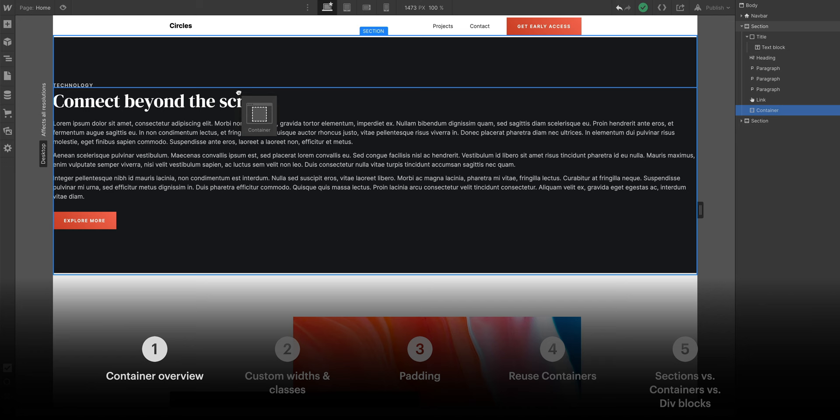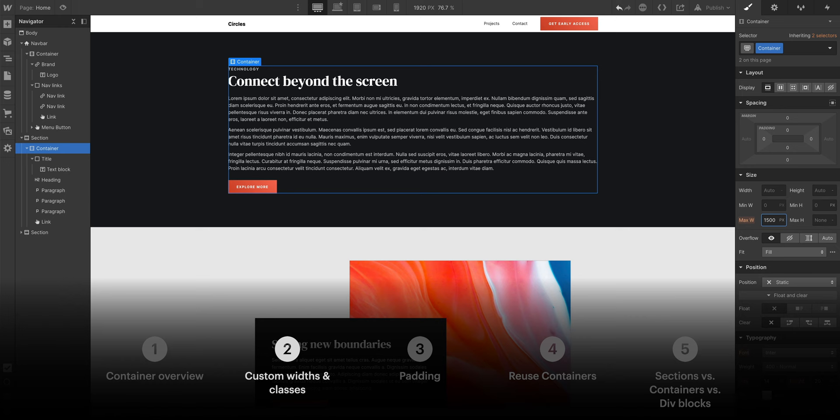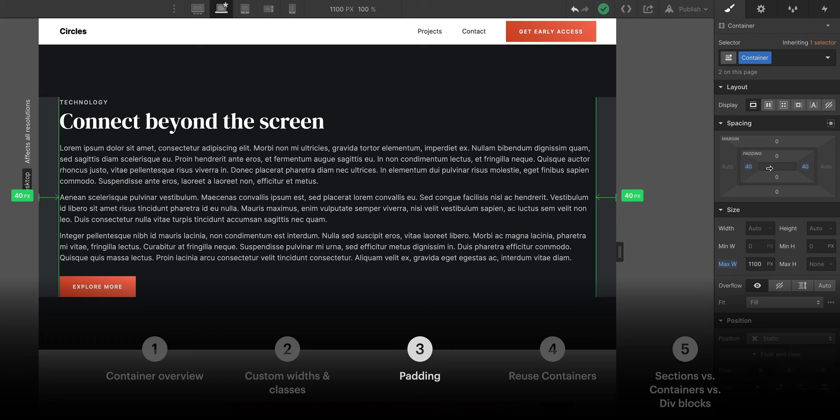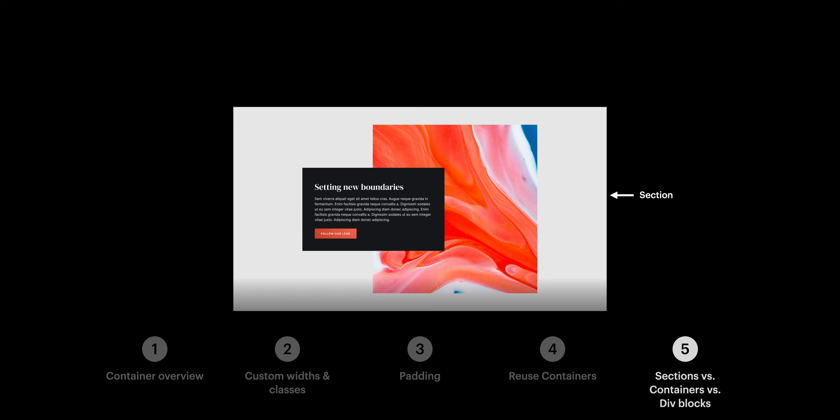So, we covered a lot here. We covered the basics. We talked about how we can create a class on a container and set our own custom maximum widths on different breakpoints. We showed adding padding on the left and right to add some breathing room between a container and the edge of the viewport. We applied the container class to other containers to keep things consistent. And we reviewed the difference between Sections, Containers, and Div Blocks. And that's an overview of containers in the Webflow Designer.